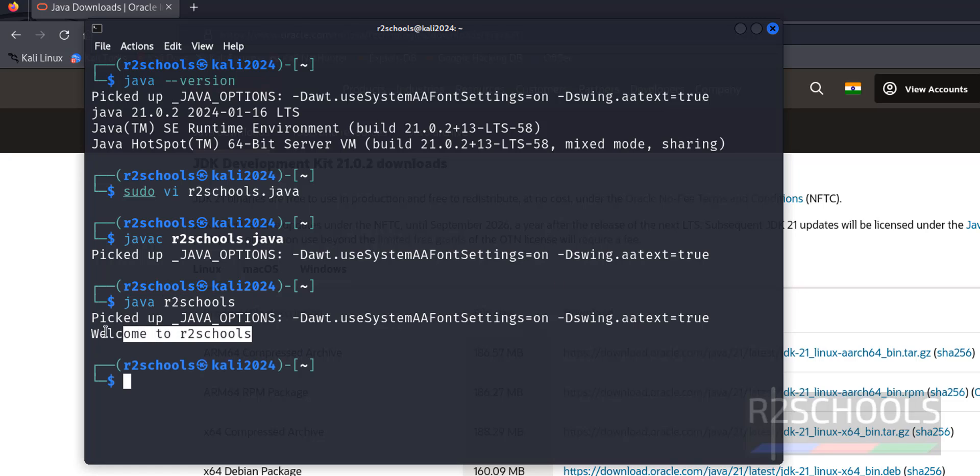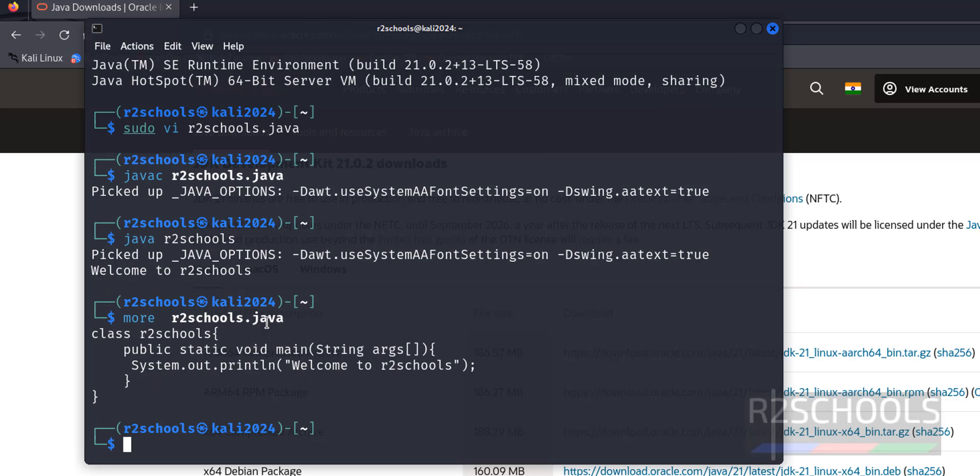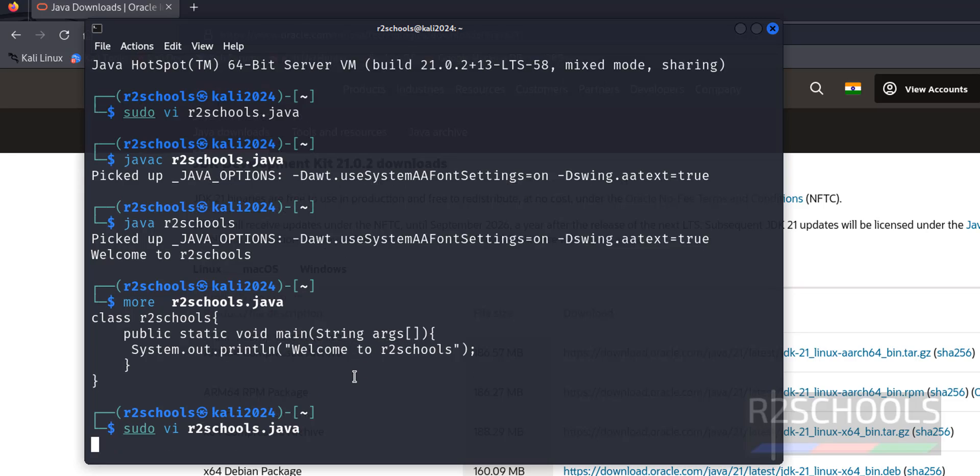See, this is the output. Okay, ignore this. See, this is in the Java file. Now add one more line and verify.